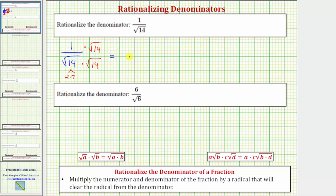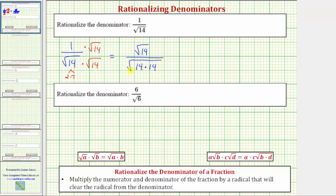Multiplying in the numerator, we have one times square root of 14, which equals square root of 14, and we know it does not simplify. Now looking at the denominator, we have the square root of 14 times the square root of 14, which equals the square root of 14 times 14. Notice now we have a perfect square under the square root, and this will simplify perfectly. The square root of 14 times 14, or the square root of 14 squared, will simplify to one factor of 14.